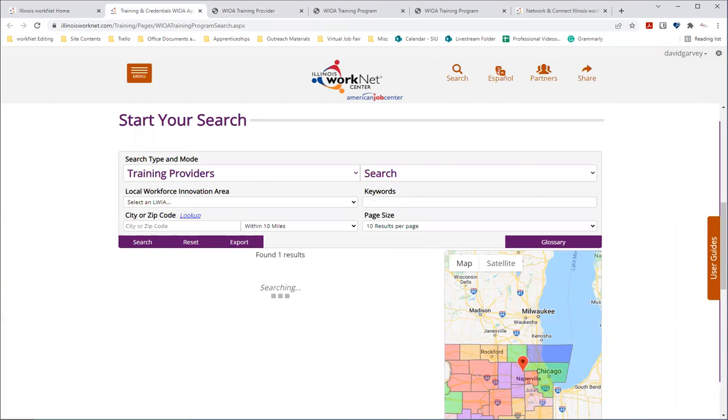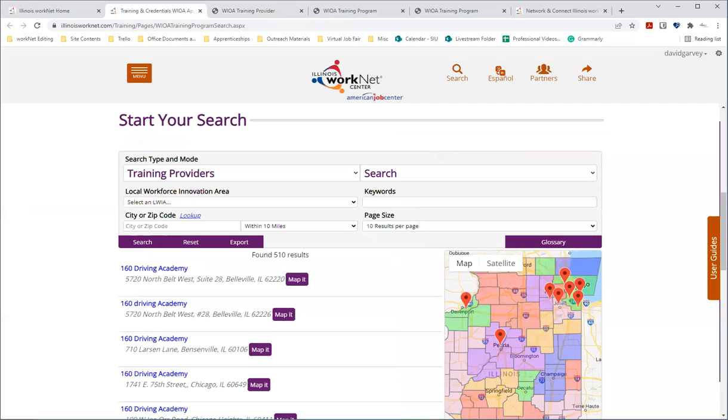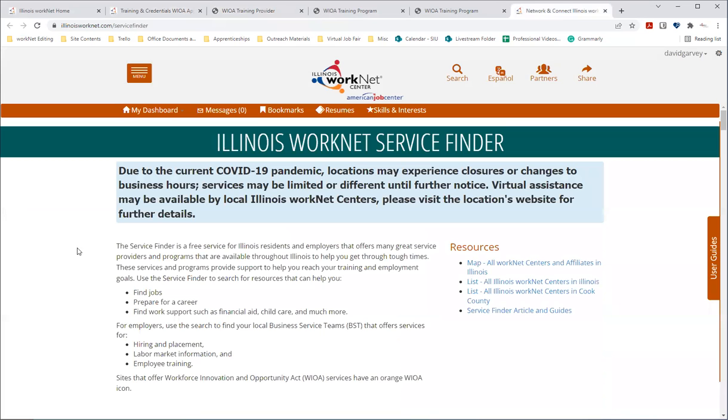If you have any questions about any of these programs or providers, I strongly encourage you to reach out to your American Job Center by visiting IllinoisWorkNet.com/servicefinder. And that was this page that we had up.